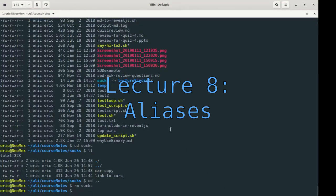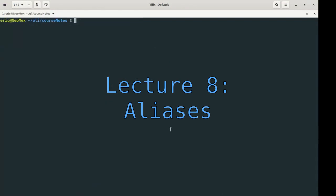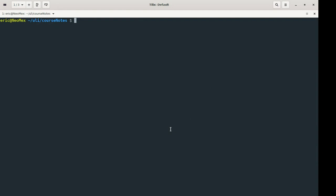So the next thing I want to talk about is aliases. Aliases are another very nice convenience that you have using the bash shell. I'm going to get into it right now.